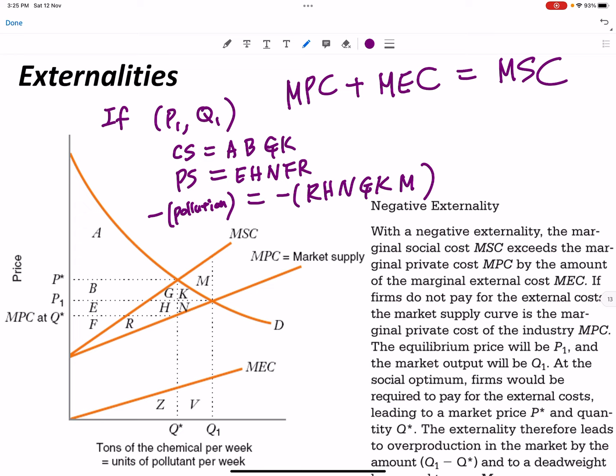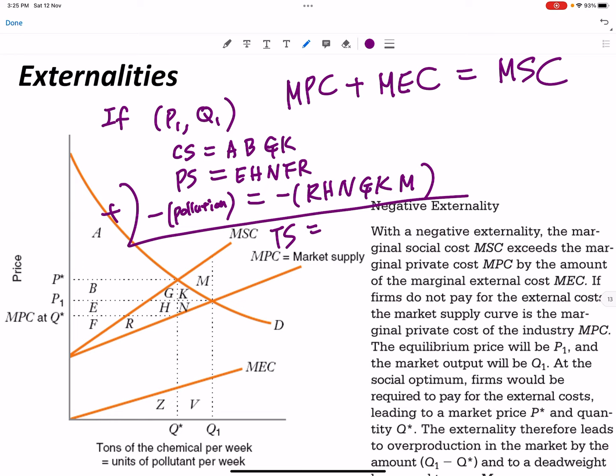Summing everything up, the total surplus without intervention — consumer surplus plus producer surplus minus pollution cost — leaves you with area A+B+E+K minus M. That is the total surplus without government intervention.